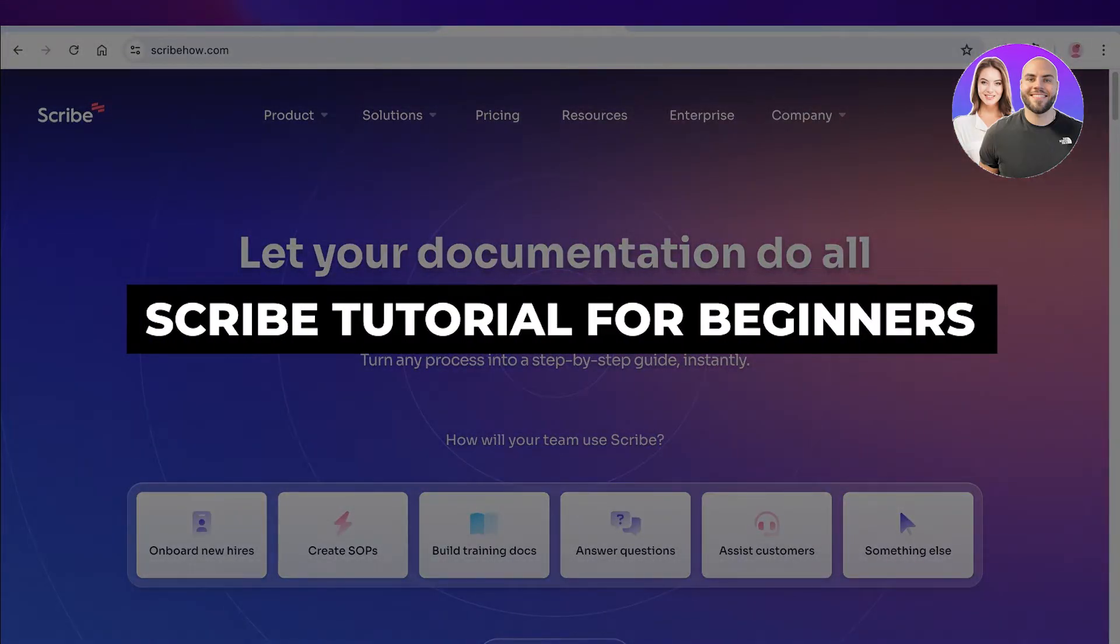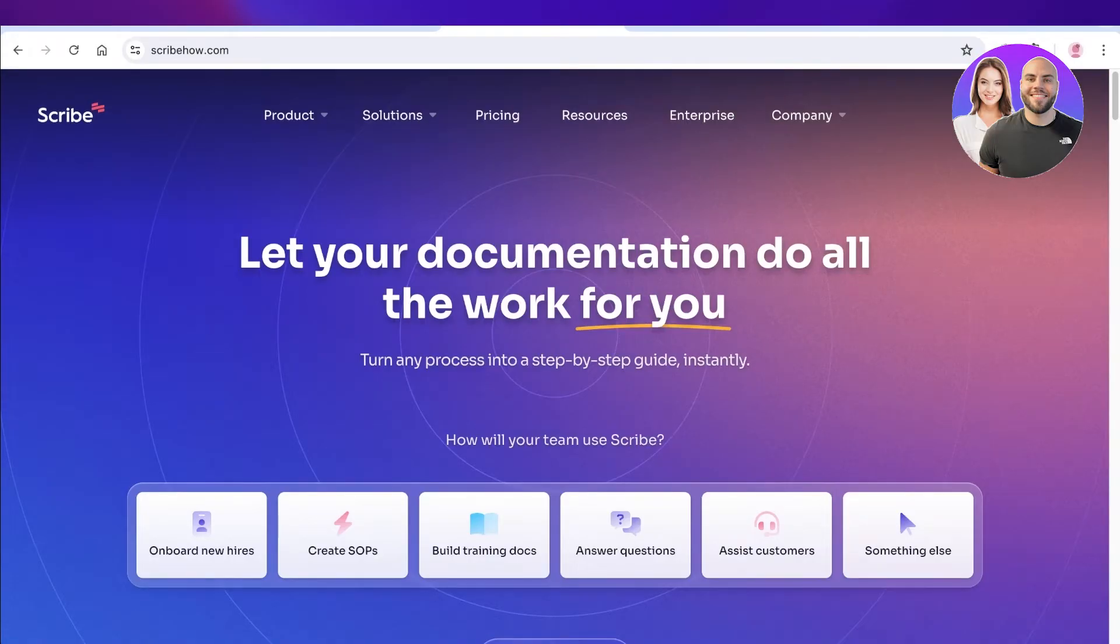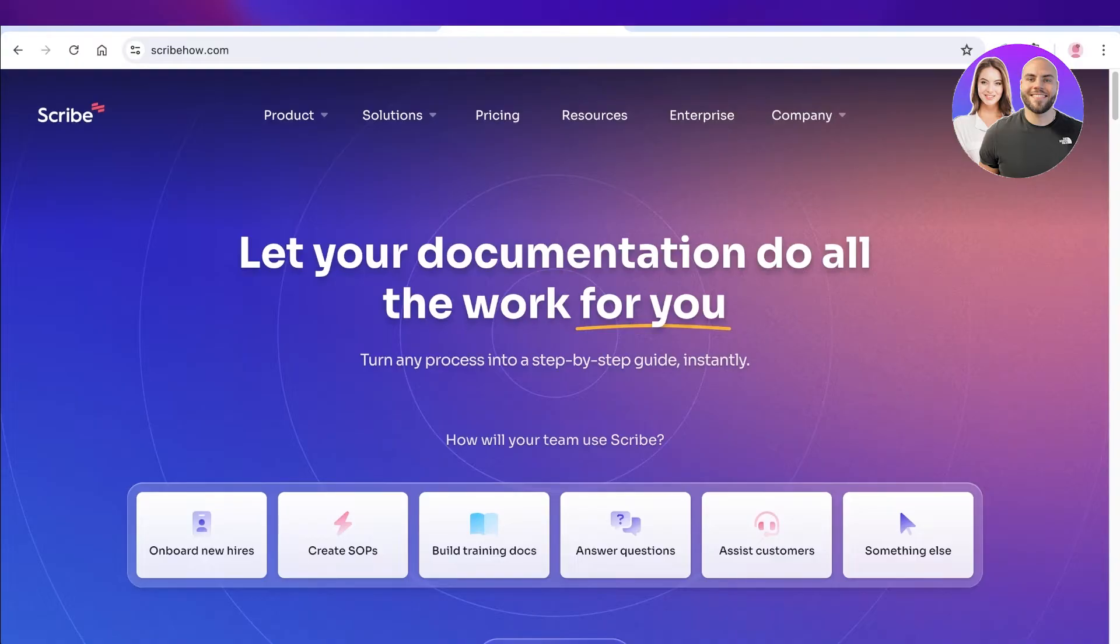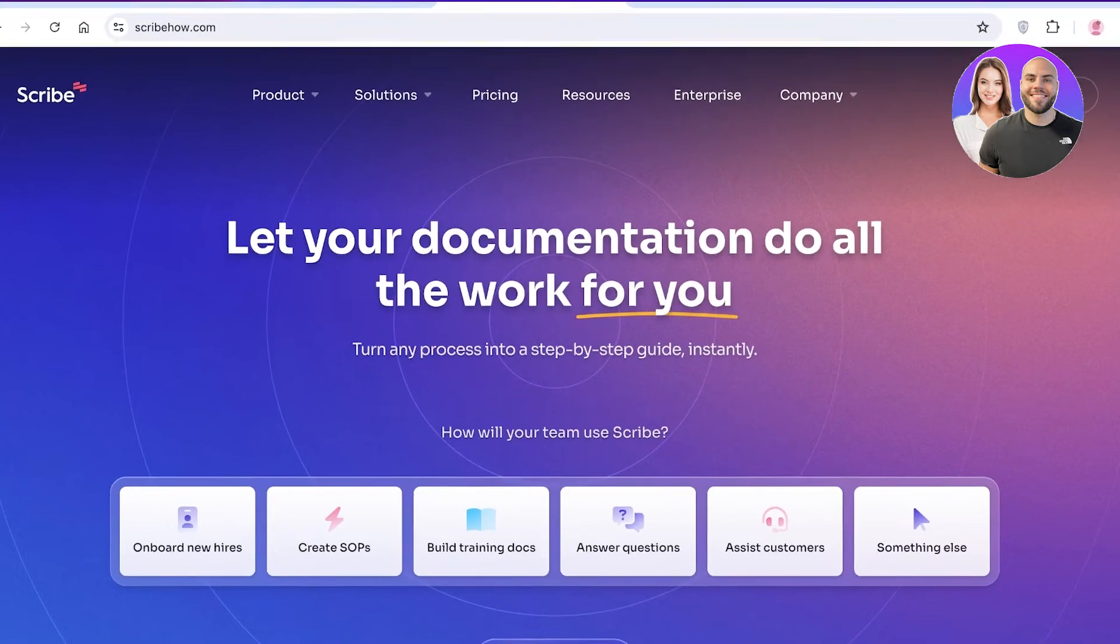Scribe tutorial: create step-by-step guidelines with Scribe. Hello everyone, welcome back. Today I'll be showing you how you can create any of your work processes into a step-by-step guide using Scribe. Now you might wonder, what is really the point of doing this? Why can't I just do this manually?